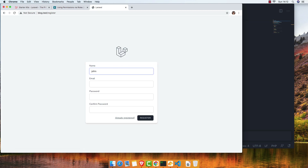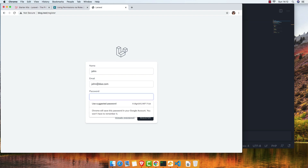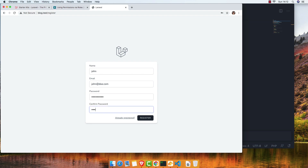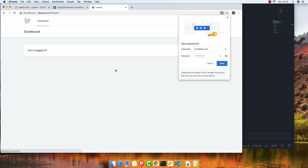Enter the name 'john', email 'john.com', and some random password.